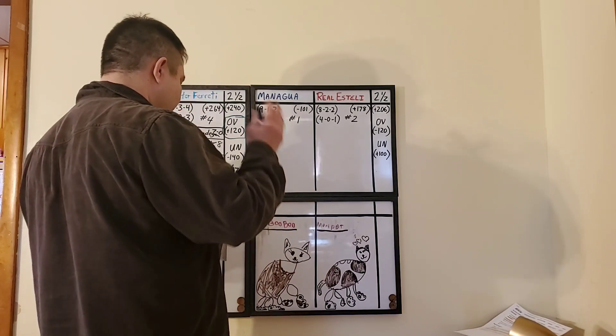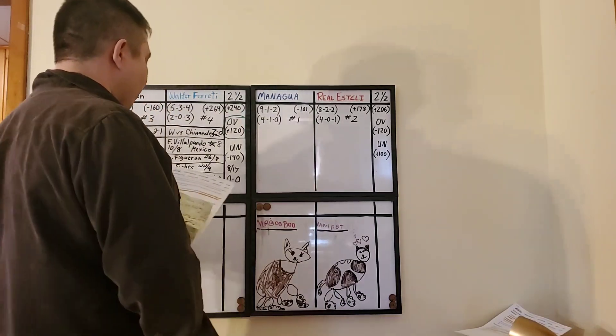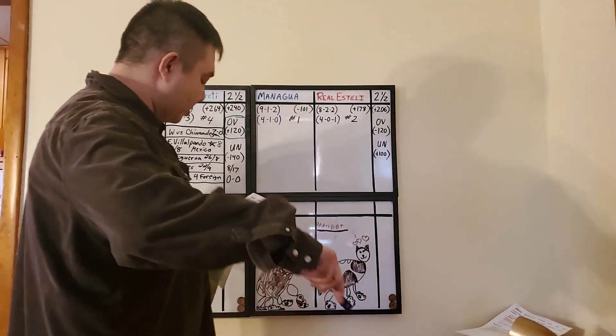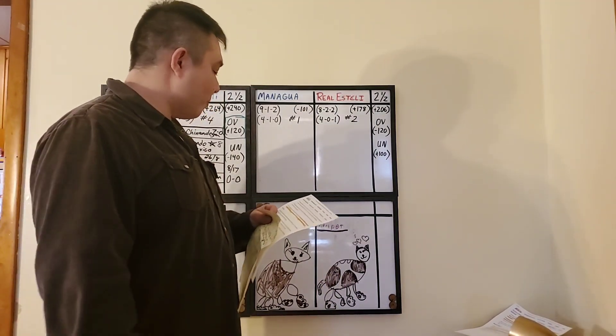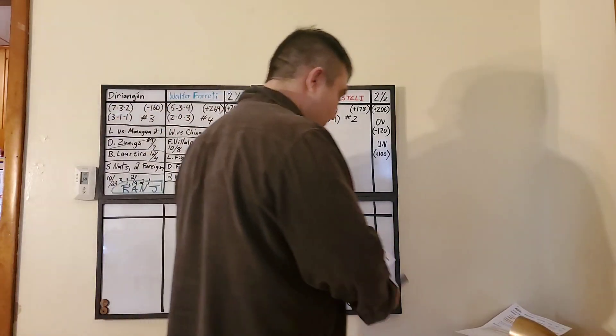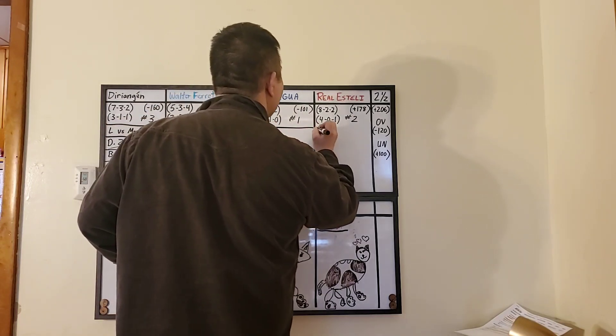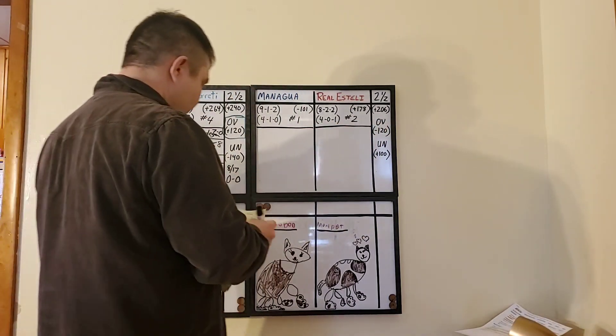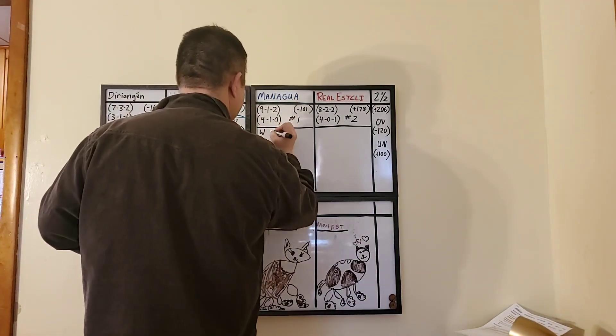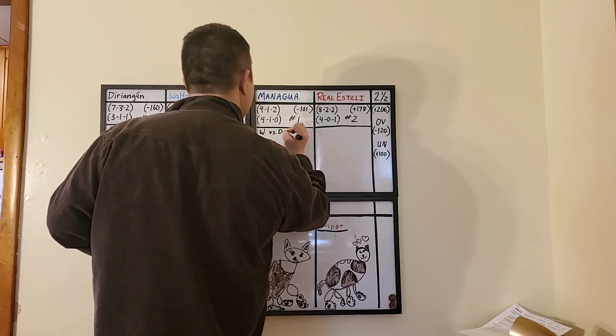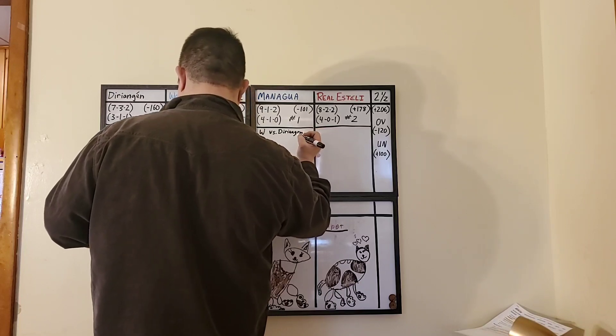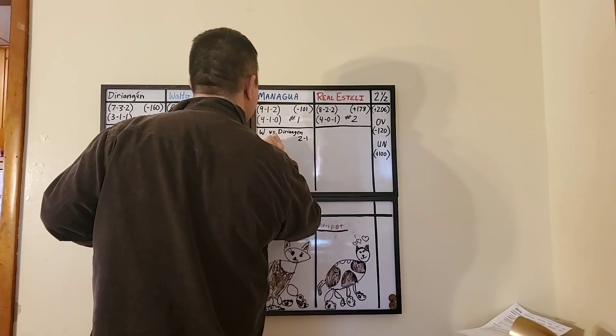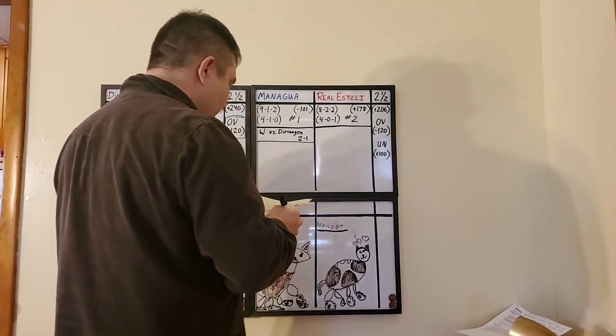Managua maintained their lead at the top of the table by two points with dramatic stoppage time winning goal. When they beat Derie Ingen last week, it was from a substitute that came in because one of my favorite players had to be replaced. Let me write down the last games. Last week they had the win against Derie Ingen, two to one.